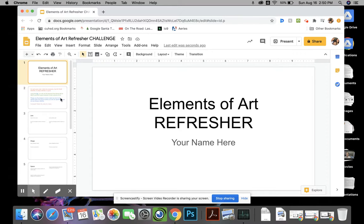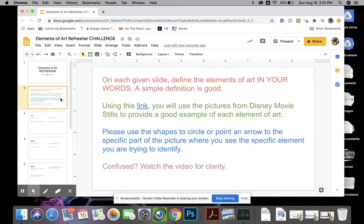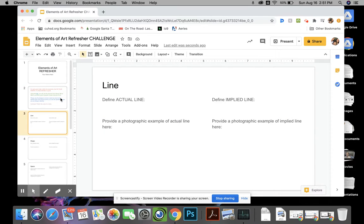So here you'll get the instructions, but I will explain the instructions to you because I think that's a little easier. If you go through the slides you're going to see that each slide has an element of art in it that you have to define.